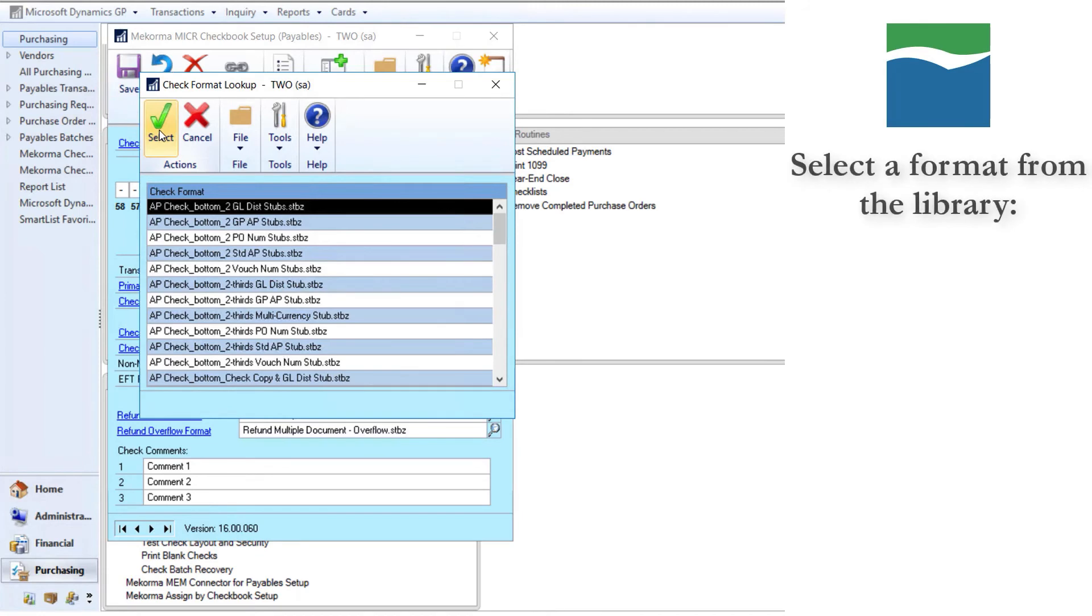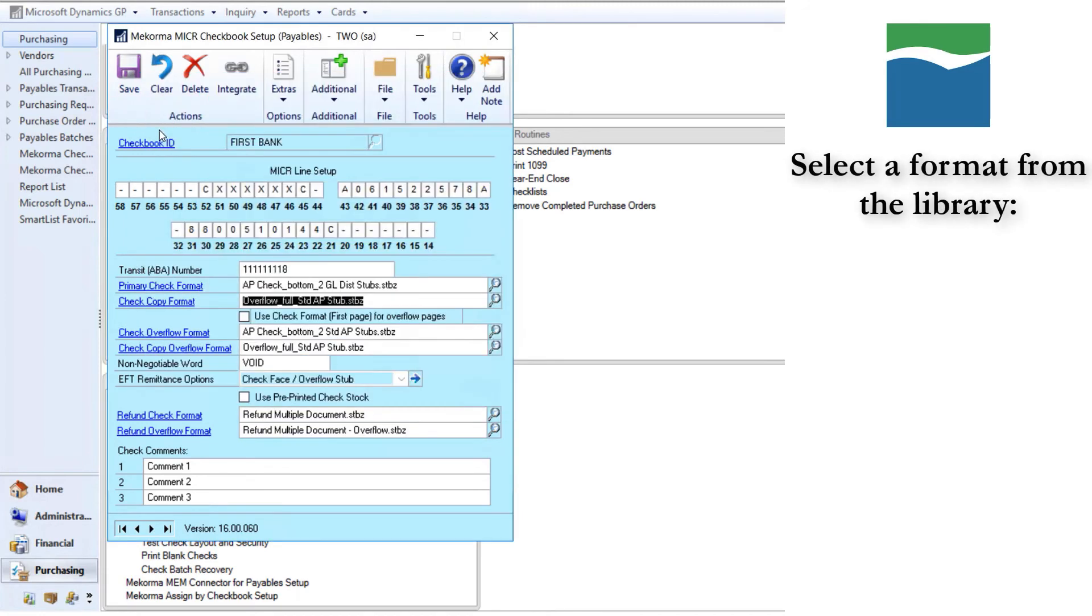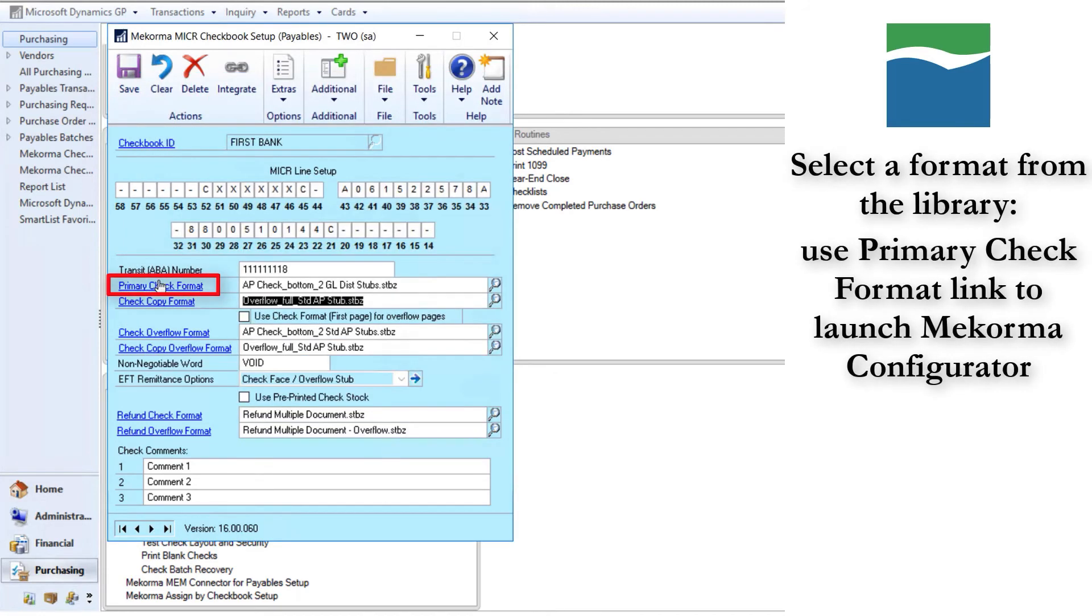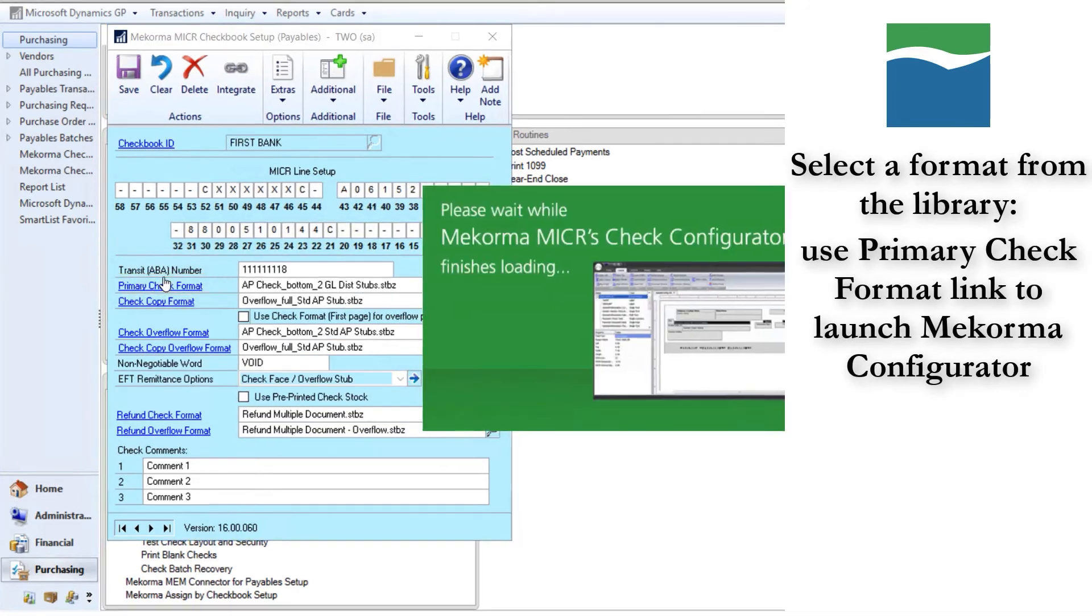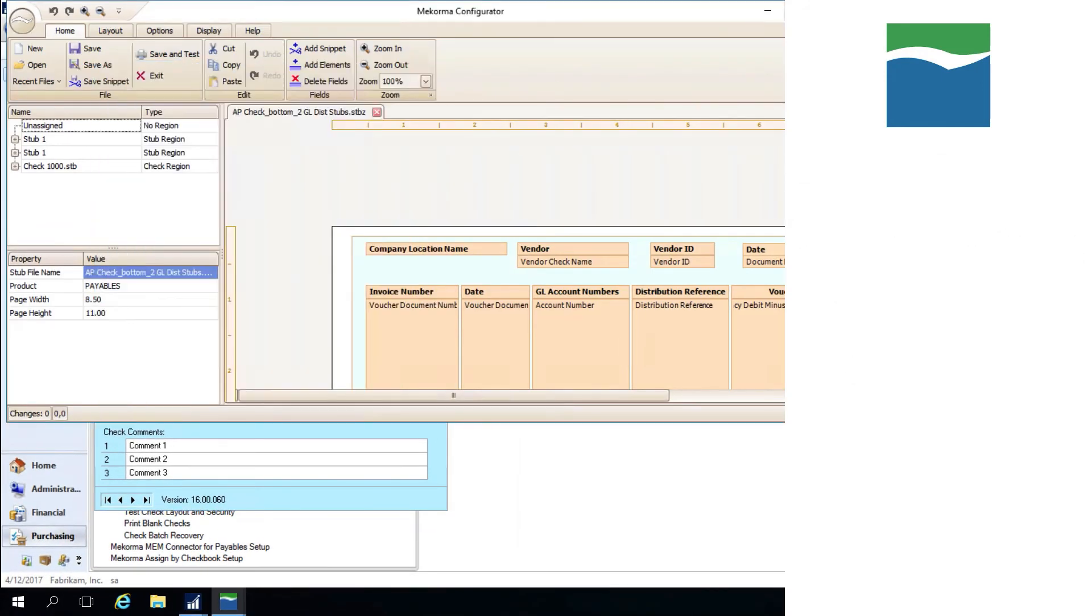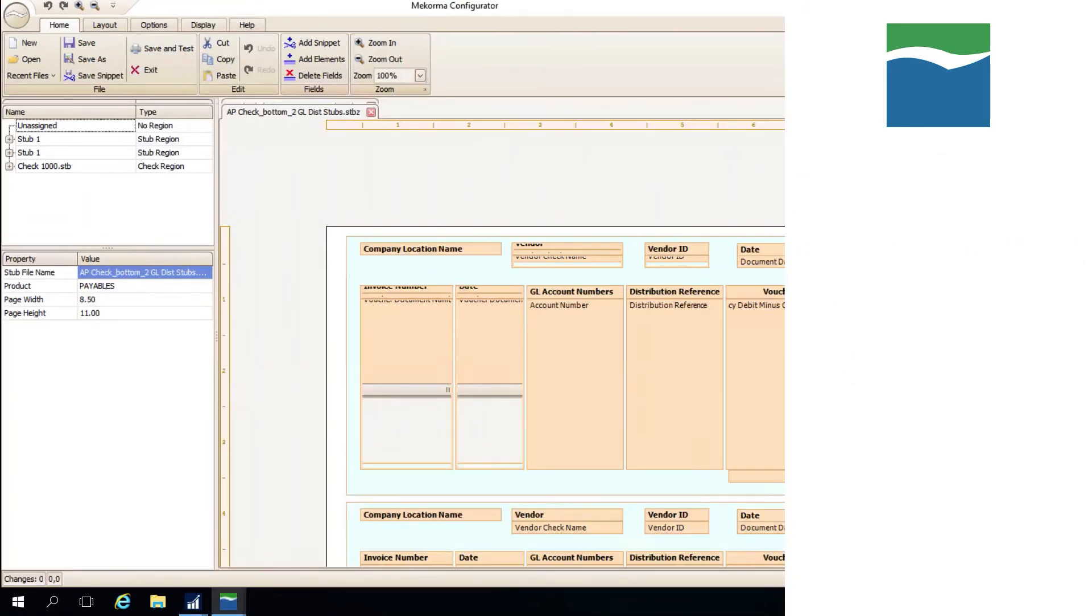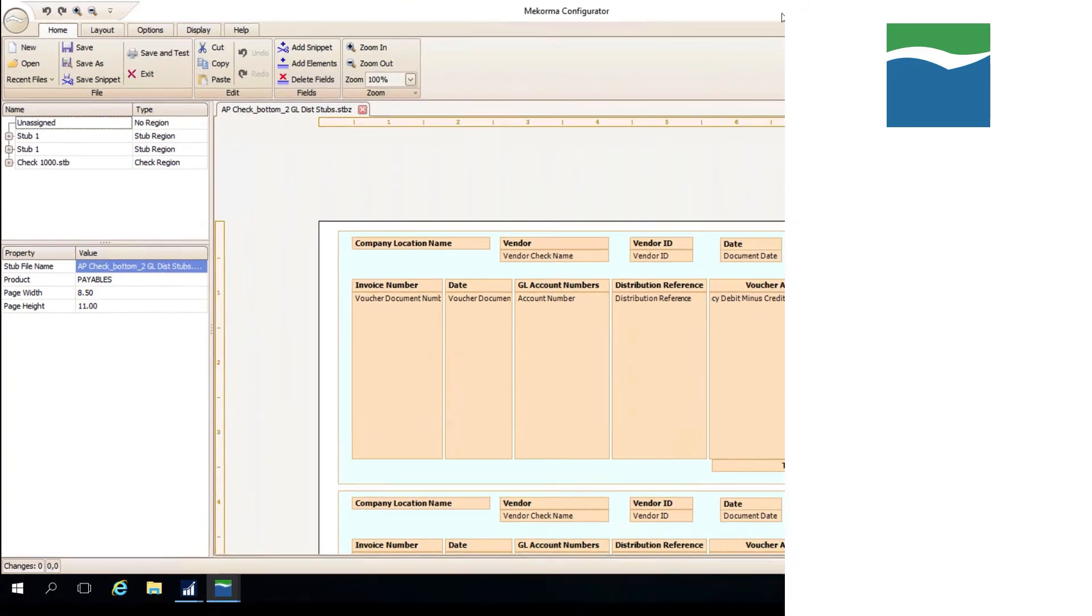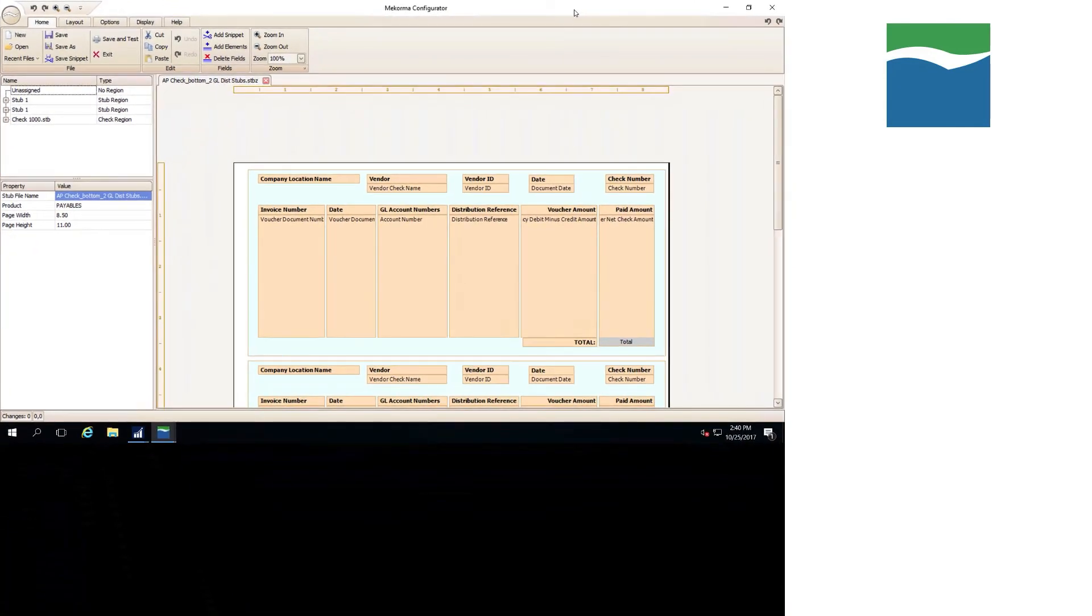You must select one from the library and then open it on the McCorma maker check setup window using the primary check format link, which will launch the McCorma configurator. Look through several and find the one closest to what you are looking for.